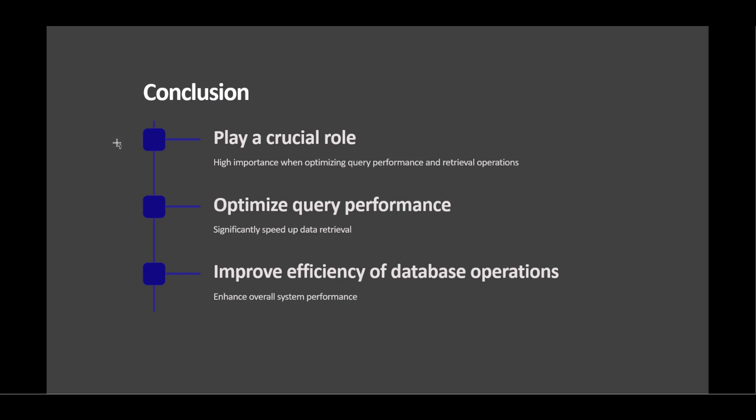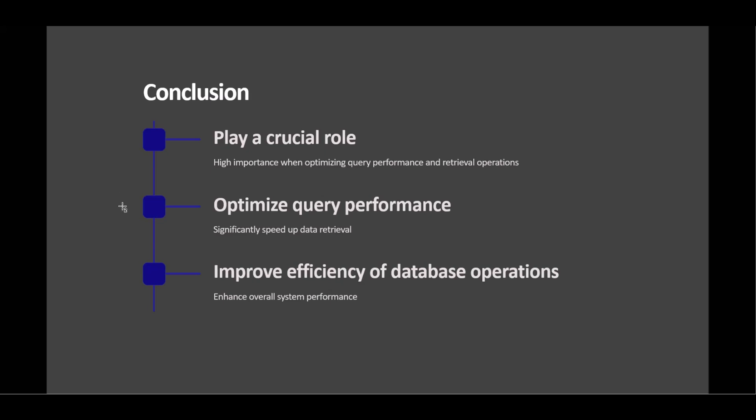In conclusion, PostgreSQL indexes play a crucial role in optimizing query performance and improving the efficiency of your database operations. By creating indexes, you can significantly speed up data retrieval and enhance overall system performance. That's all for this video. We hope you found this introduction to PostgreSQL indexes helpful.